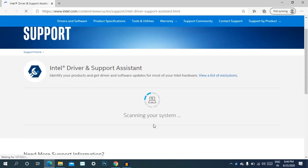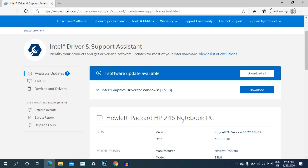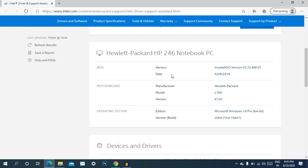The scan is already complete. You can check the results — the HP 245 Notebook has already been detected. You can download the drivers from this option using this method.